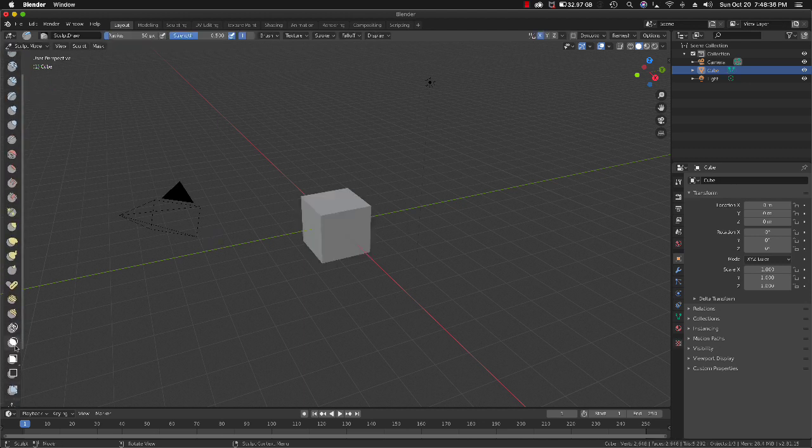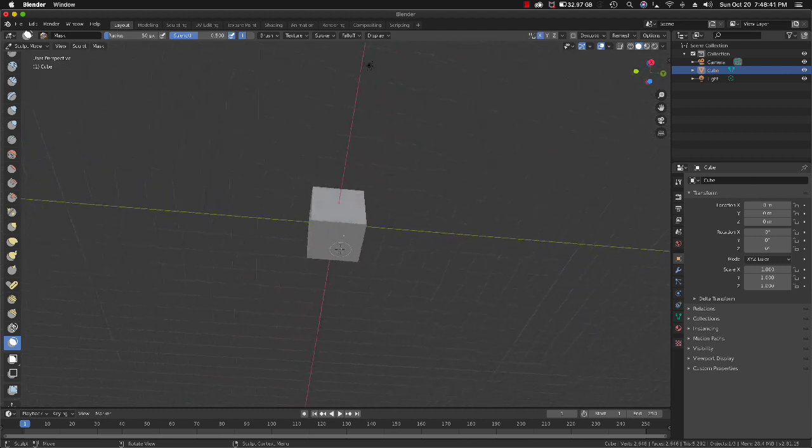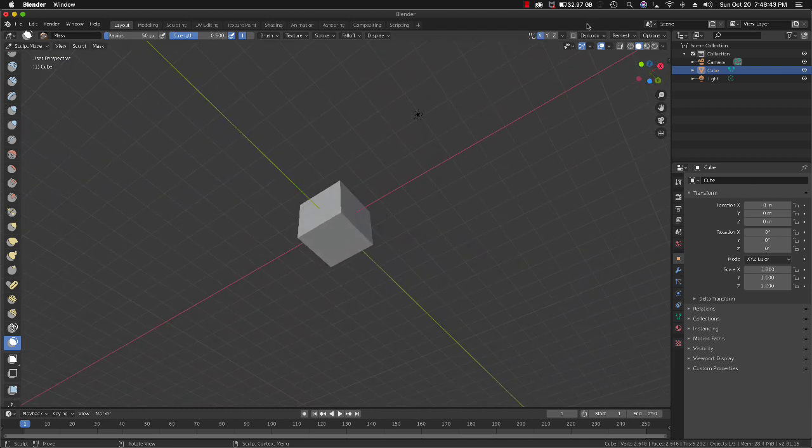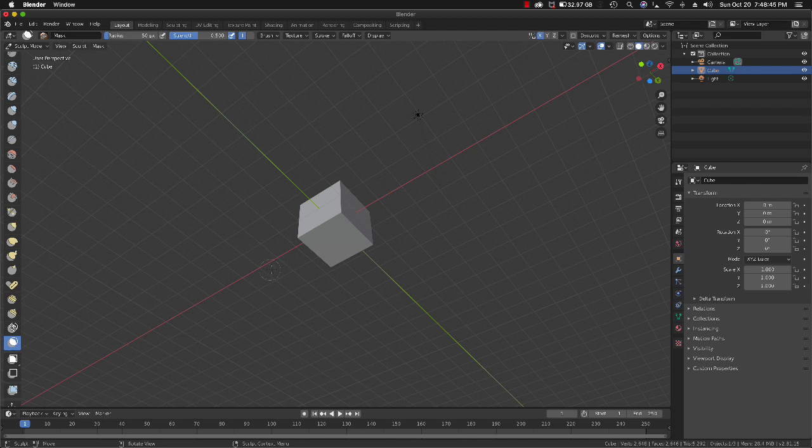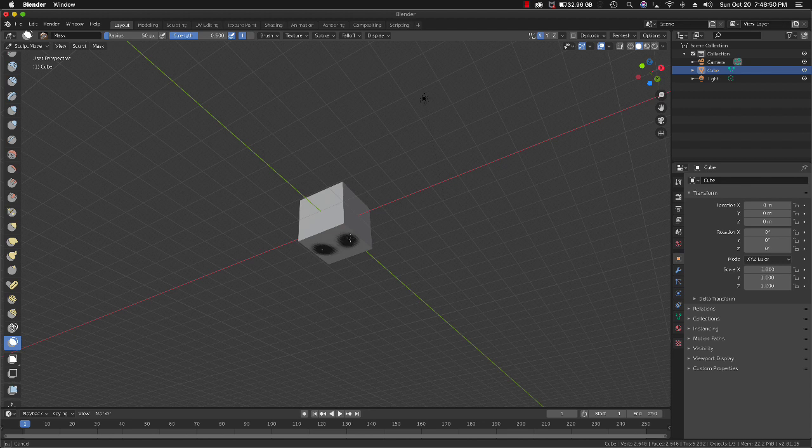Now we'll use the mask tool here. Let's go underneath, and I have the X symmetry on.